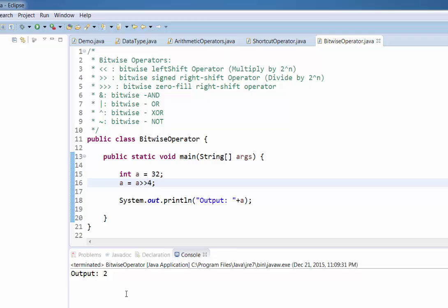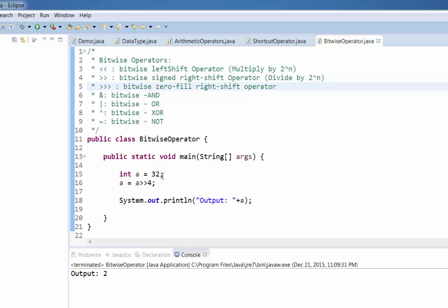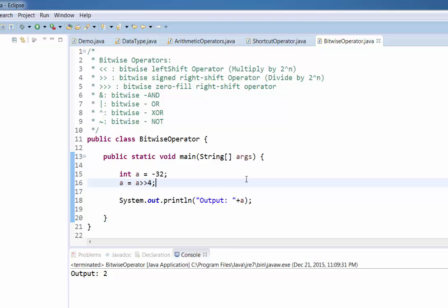We can see a pattern here: whenever you do a left shift you are multiplying by 2 raised to n, and when you do a right shift you are dividing by 2 raised to n. Here 32 divided by 2 to the power 4 (which is 16) gives 2. For negative values, the same procedure follows as with the negative left shift. If you run the program with a negative value, the output will be minus 2.